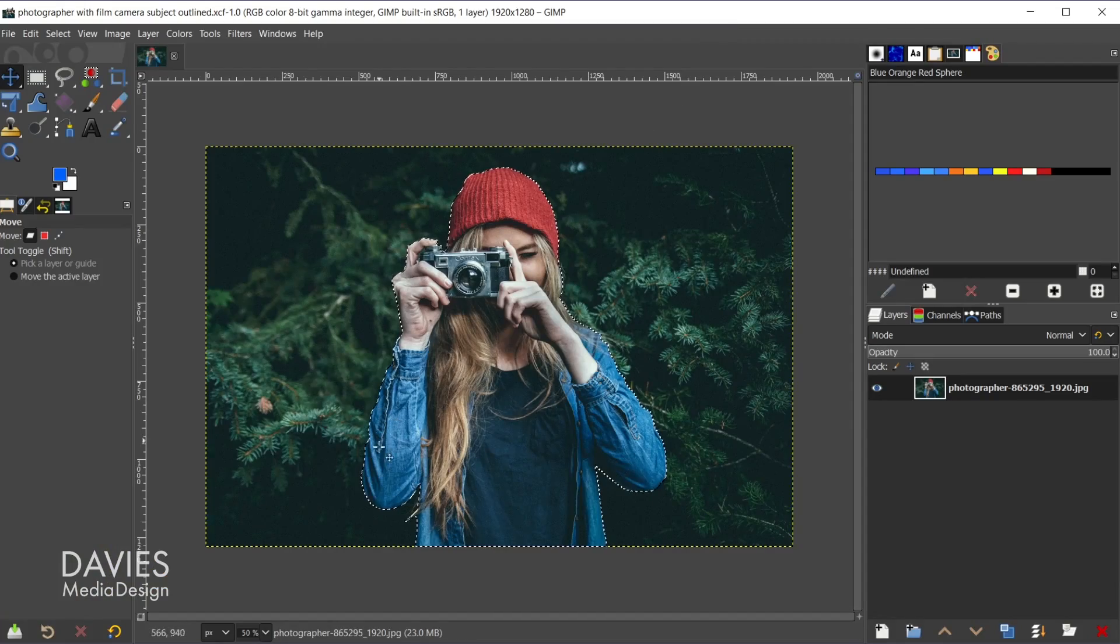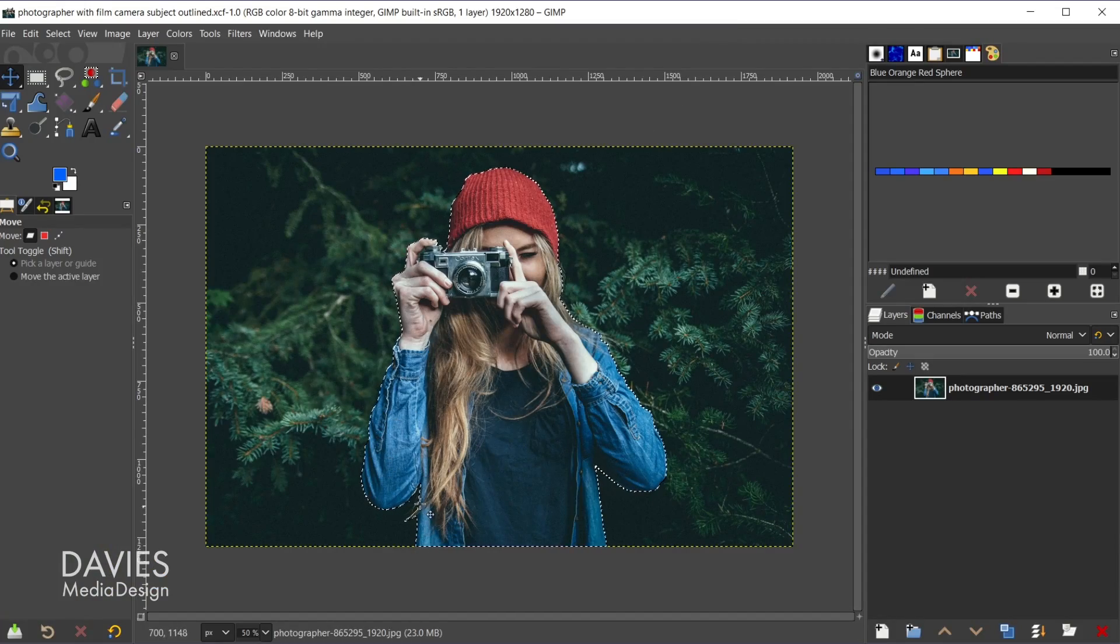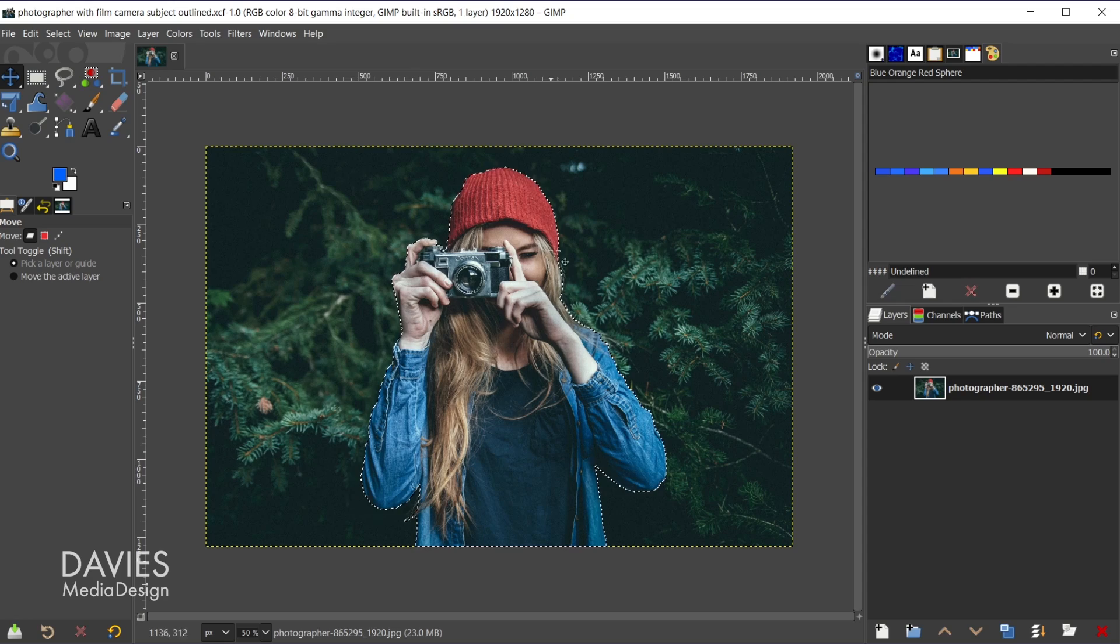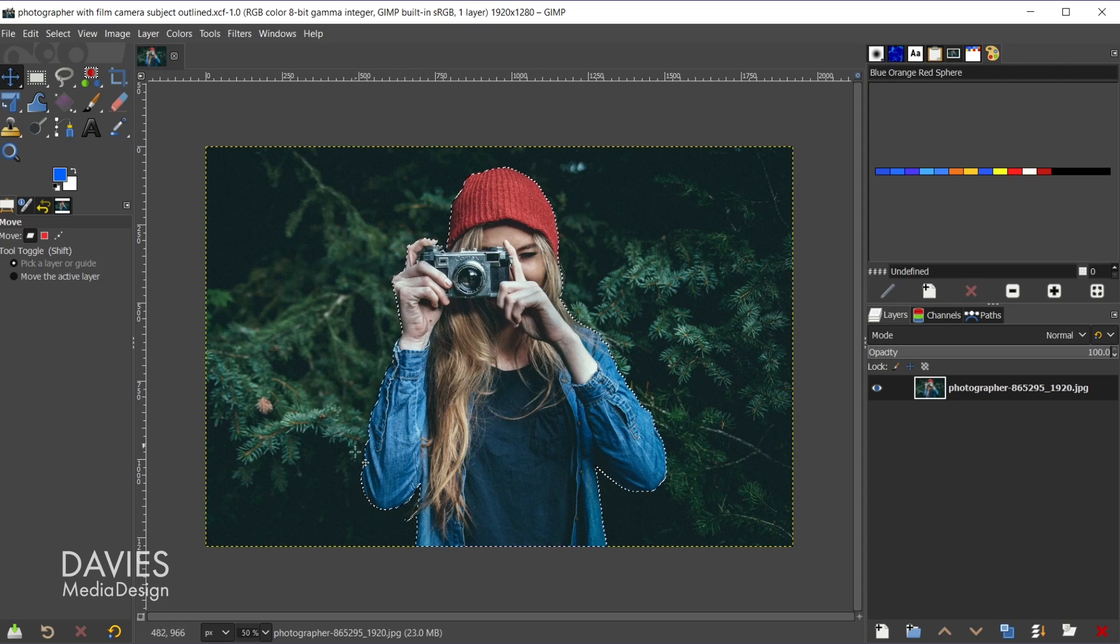This is a fairly easy process, scaling selection areas in GIMP. Here I have an image open and I've already got a selection area drawn around my subject. I just use the quick mask tool to do this. I have an entire tutorial dedicated to the quick mask tool if you want to check that out.